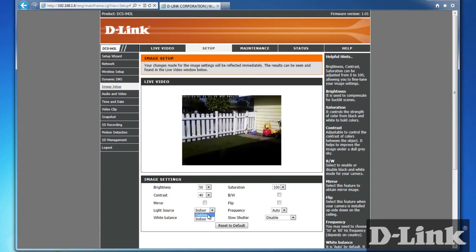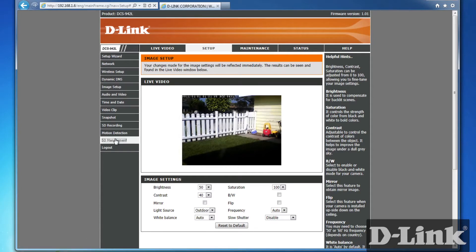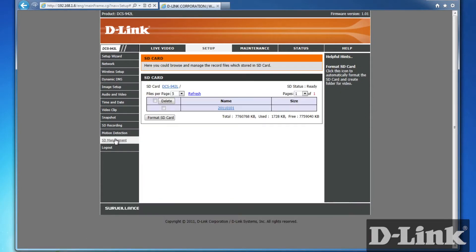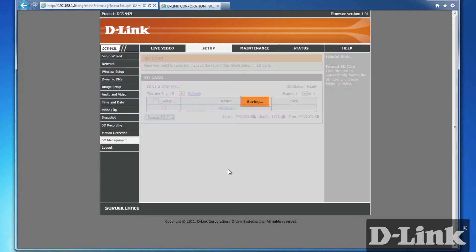Then, we'll want to format the microSD card. From the Setup menu, click on SD Management. And for the first time, it's a good idea to format the card for a clean start. Also, check if your SD status reads Ready, then you know you're good to go.